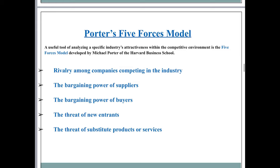Now we talk about Porter's Five Forces model. A useful tool for analyzing a specific industry's attractiveness within the competitive environment is the Five Forces model developed by Michael Porter of Harvard Business School. He says that rivalry among companies competing in the industry plays an important part. You must understand what your rivals or competitors are doing in the market, and how suppliers' bargaining power — at what price they are ready to supply — can be negotiated to reduce the cost of production.